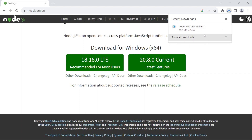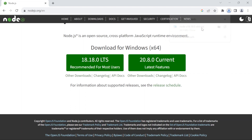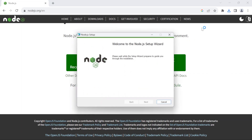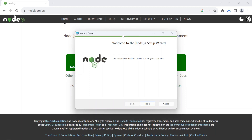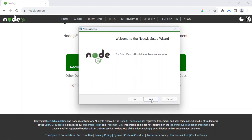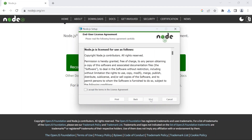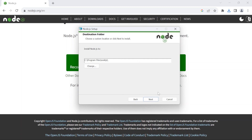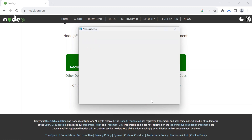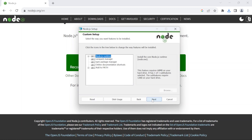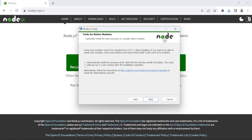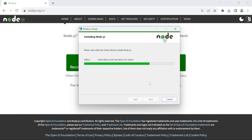Once the download completes, open it. This is the Node.js installer. Click next, check the I accept checkbox, click next, next, next again. Here make sure that this box is not checked because you don't need it. Click next and click on install.